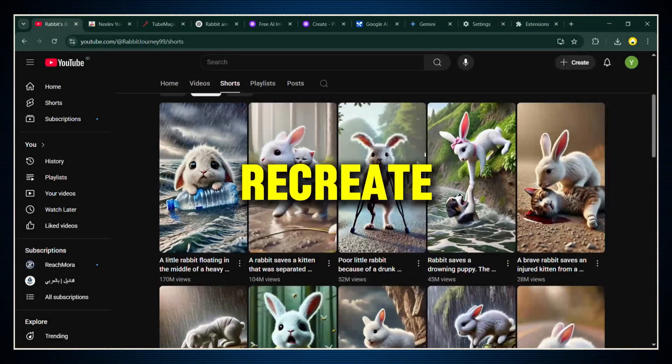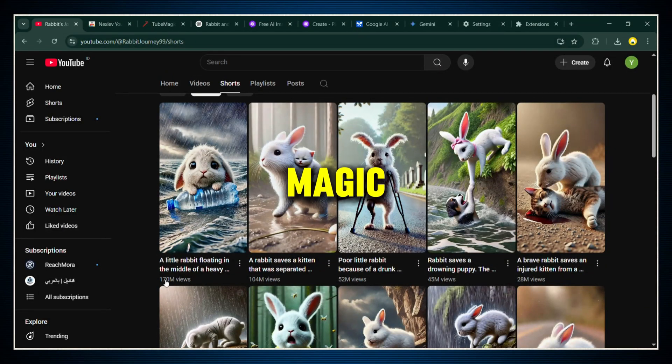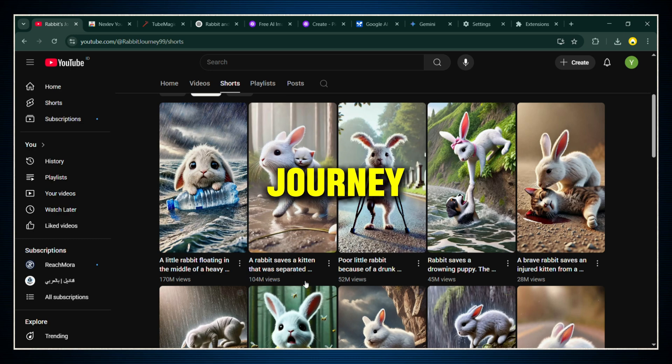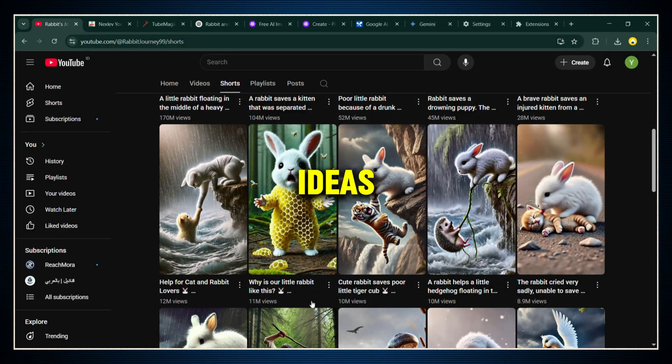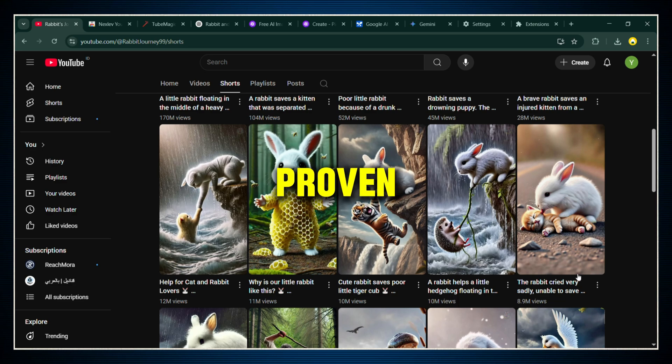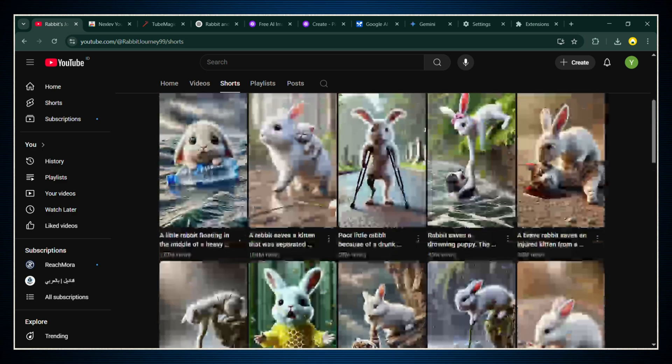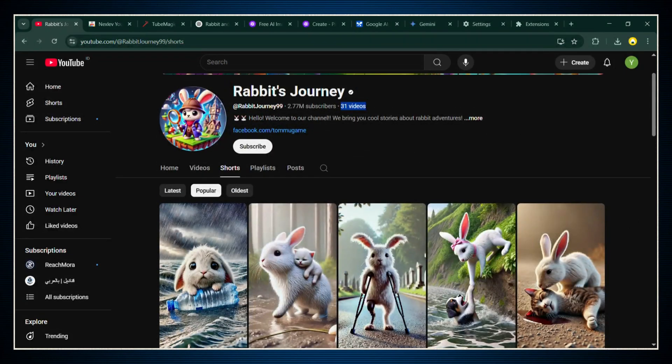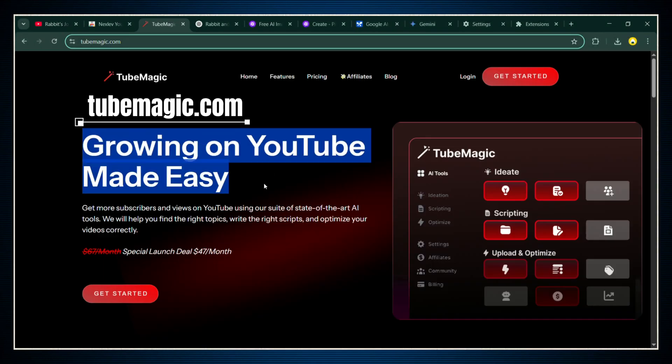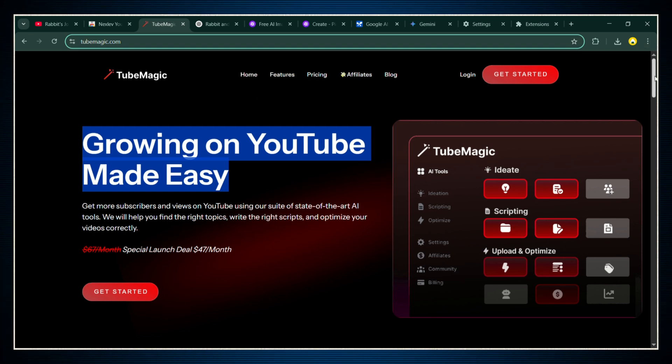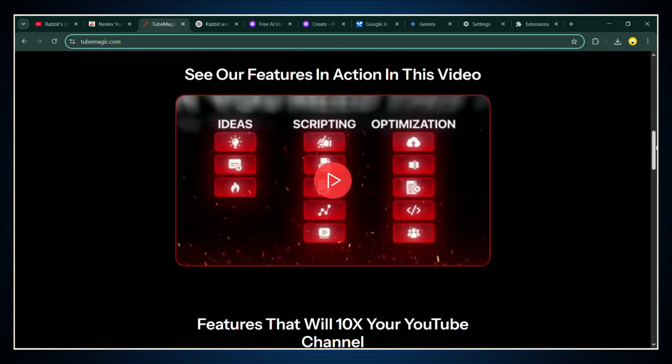Alright, so if we want to recreate the magic of Rabbit's Journey, the first thing we need are some killer video ideas. Not random ideas, ideas that are already proven to go viral. And to do that, we're going to use this tool called Tube Magic. First, head over to tubemagic.com and sign up your account.